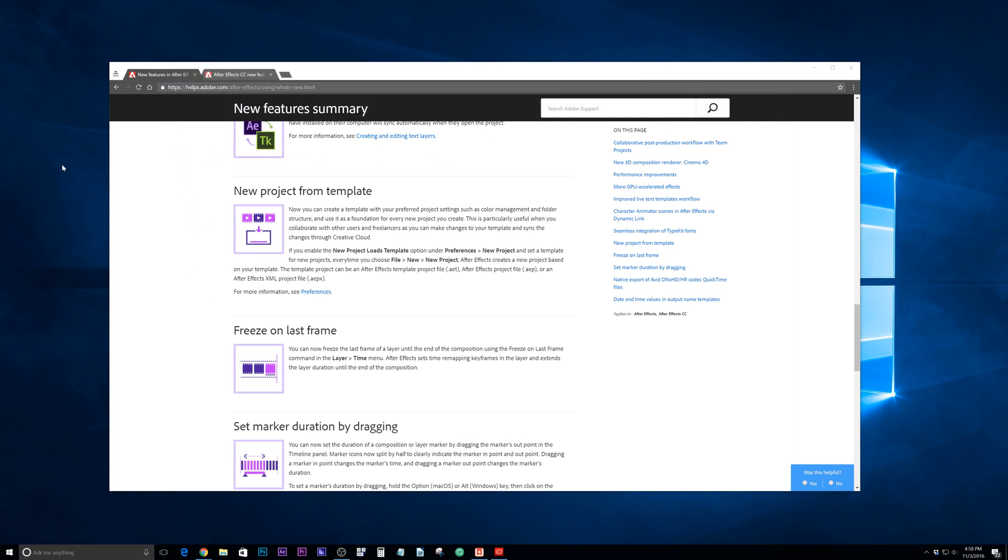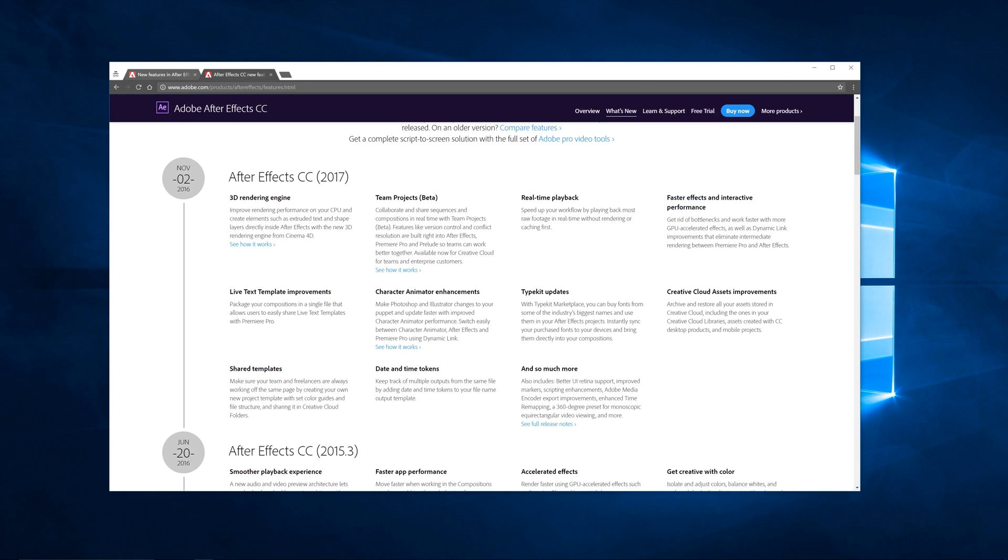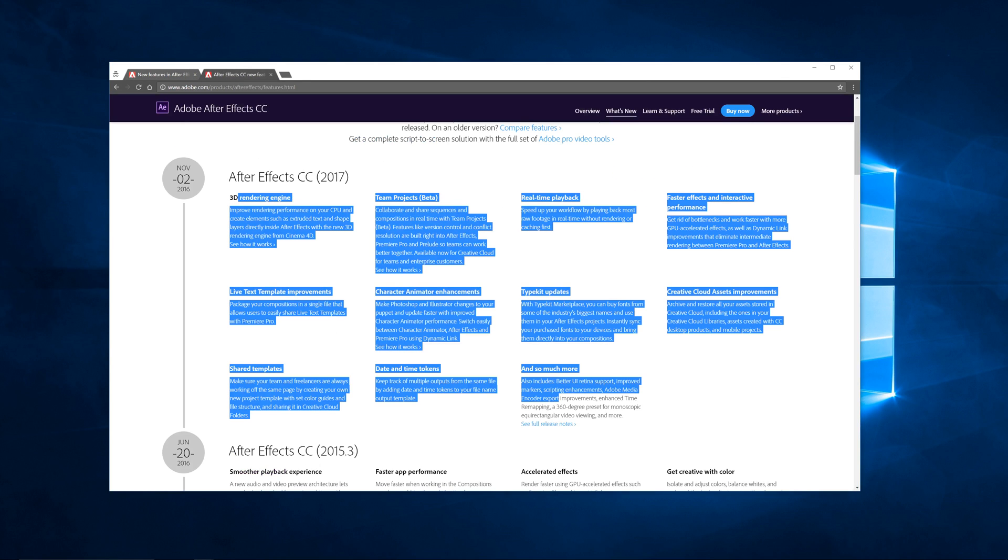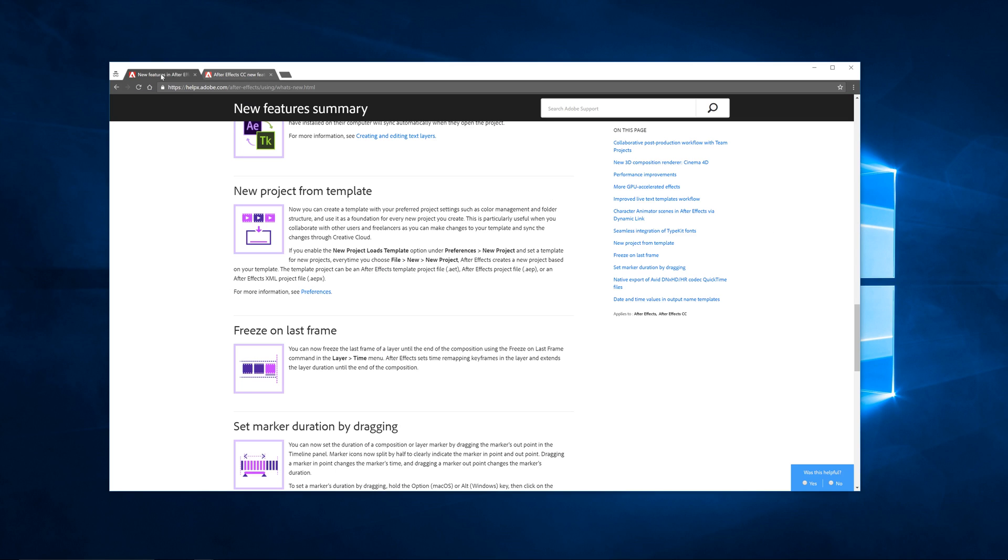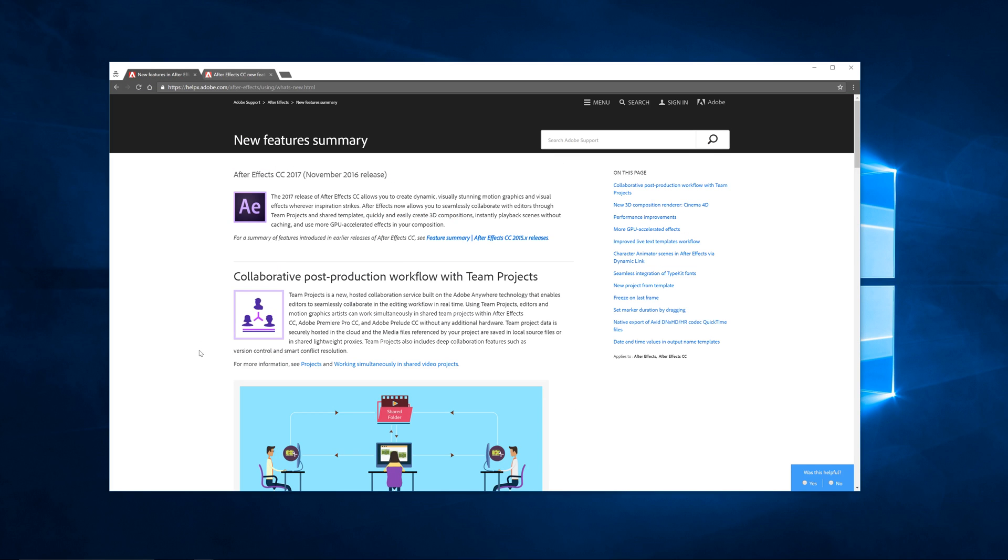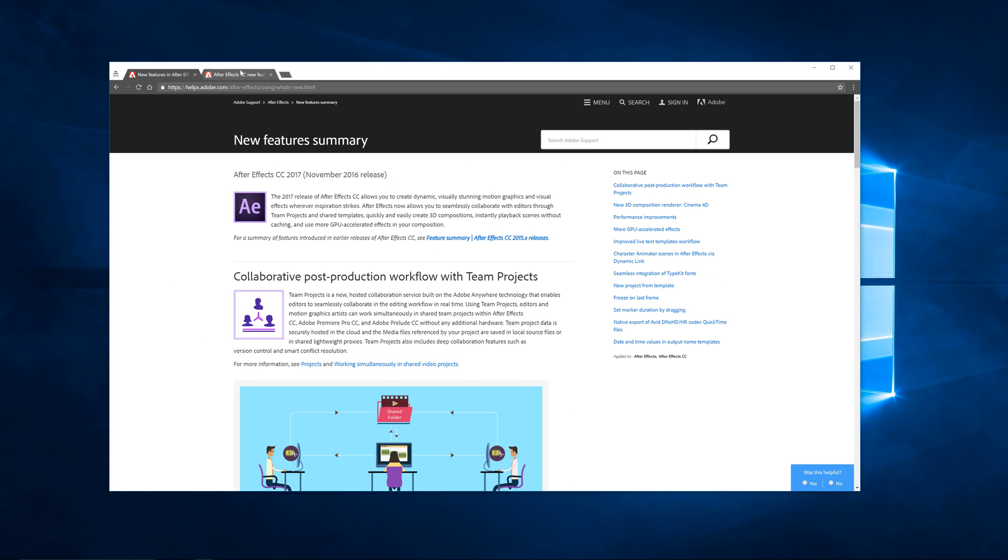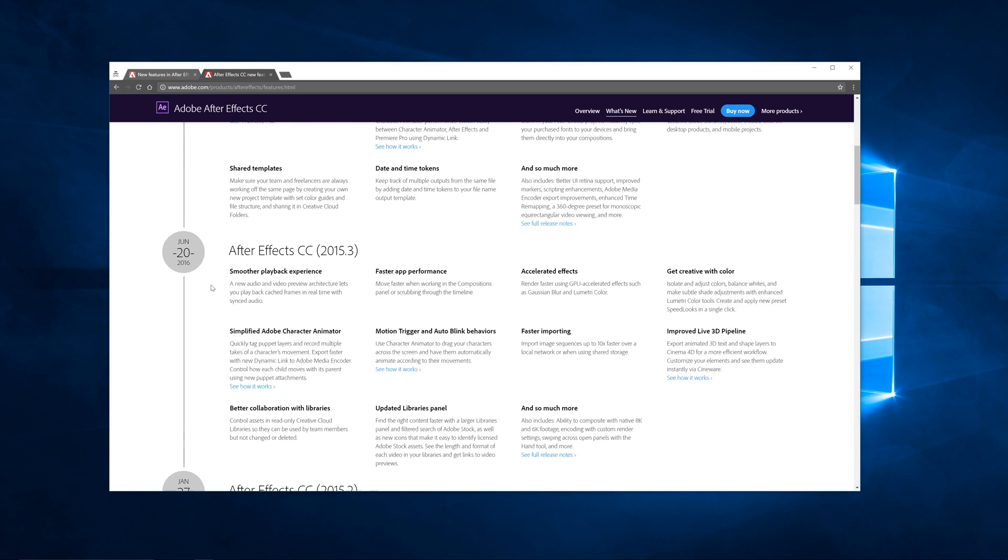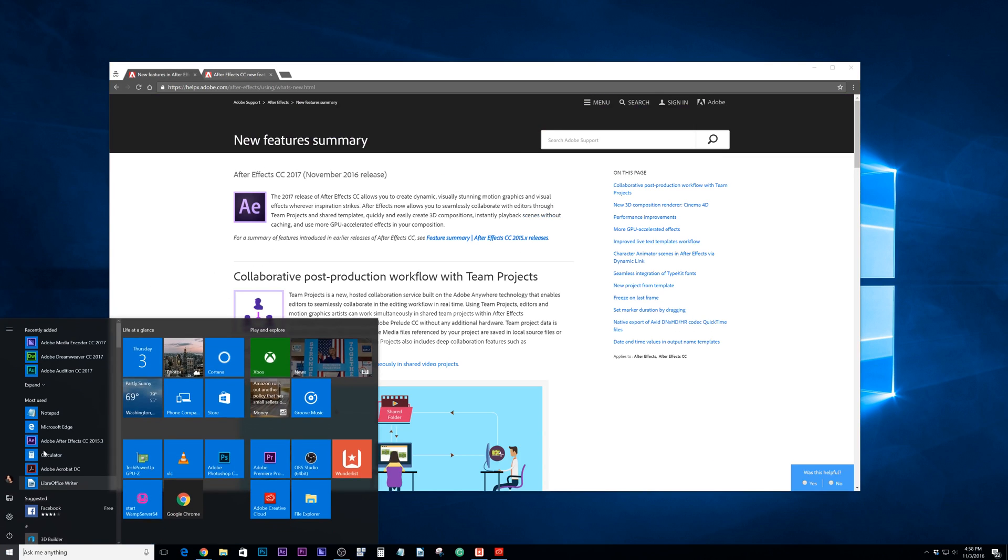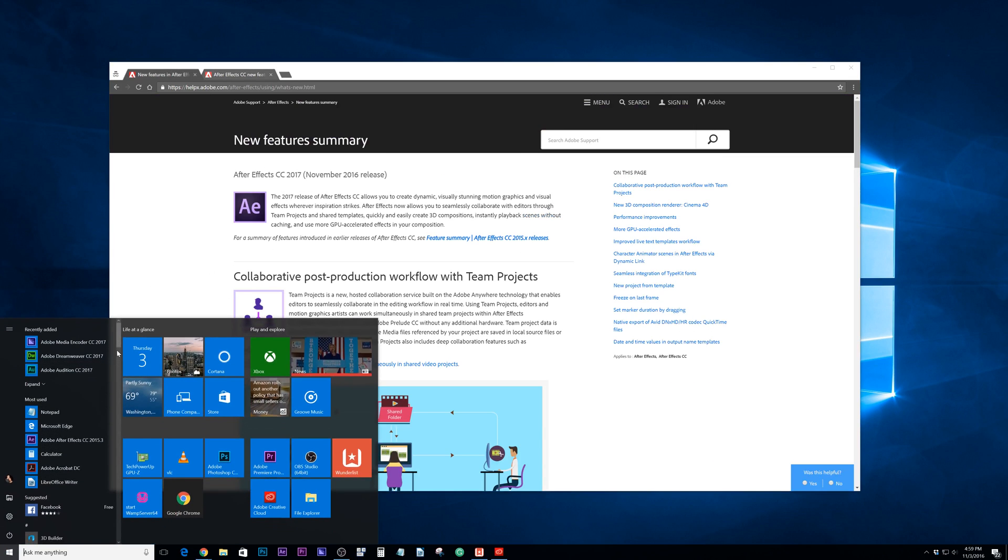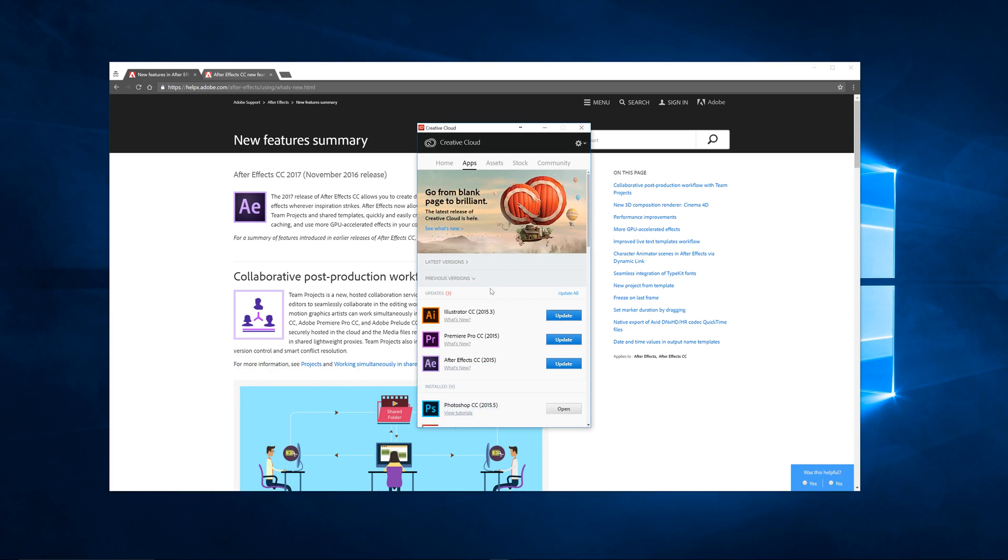Let's open up After Effects. Before we go there, I do want to show you that there's also a list of everything else that's been updated on this page as well. This kind of breaks it down specifically for the 2017. Here you can go into some of the older releases like 2015.3, which I feel like just came out. Let's go ahead and open After Effects.